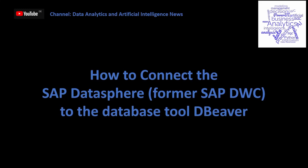Welcome to my channel, Data Analytics and Artificial Intelligence News. Today I would like to show you how to connect SAP Datasphere, formerly SAP Data Warehouse Cloud (DWC), to the database tool DBeaver.